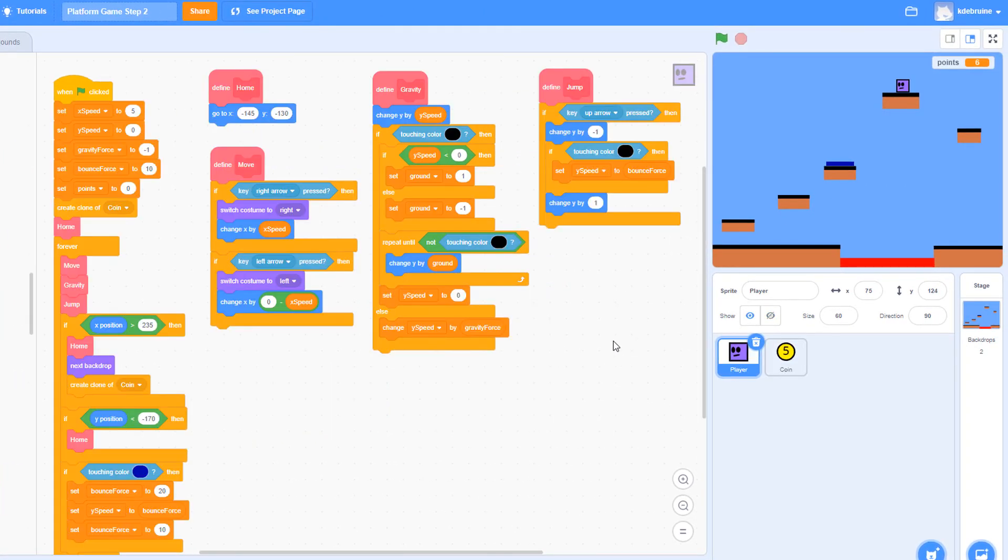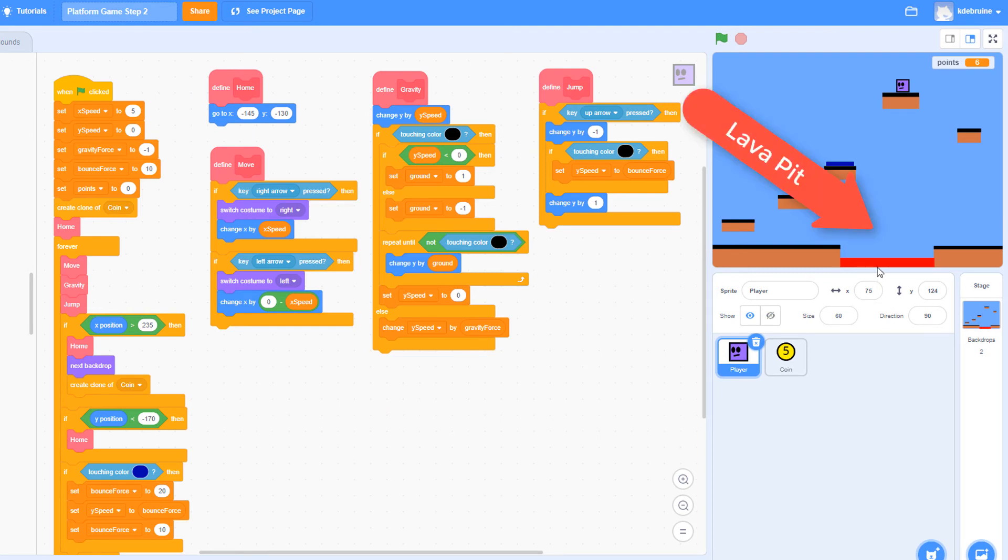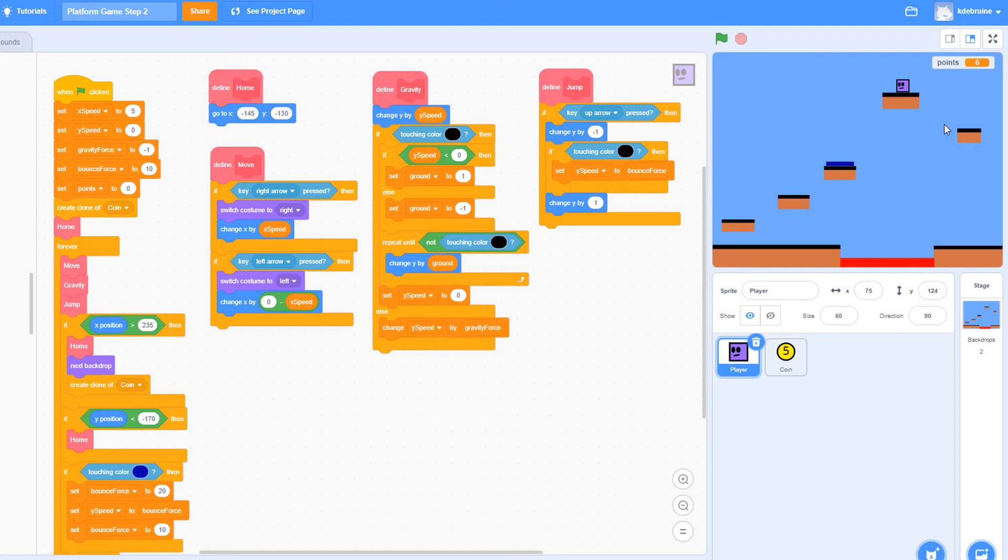There's one more feature that needs to be added to the code. And that is here in level two, we have the lava pit. And if the player falls into that area that's colored red, the game should end, points should be set back to zero, and the player should be set back to his home position. Let's code that now.